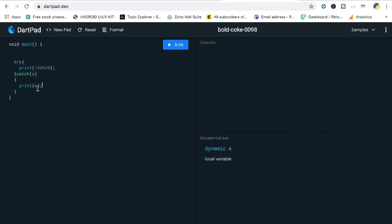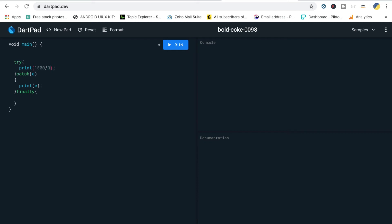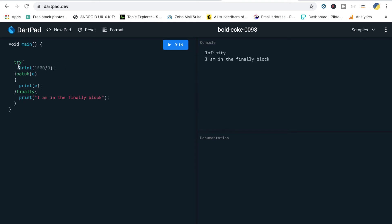1000 divided by zero is going to throw an IntegerDivisionByZeroException, which we catch in variable `e` and print. Now let's add the finally block. The finally block executes whether or not an exception is caught. If the number is 1000 divided by 1, no exception is raised, but once the try block executes it still goes to finally. When zero is the denominator and an exception is raised, it goes from try to catch, then to finally.